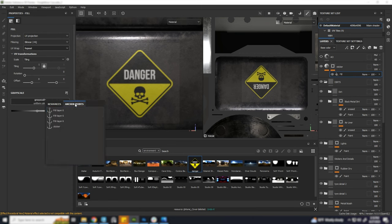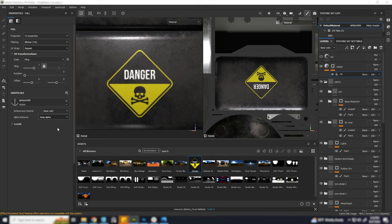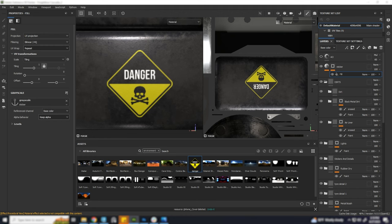In the grayscale of fill layer, choose anchor points and select the anchor point added in this layer. Instantly the background seems to be gone, but it also removed my black color from the sticker.